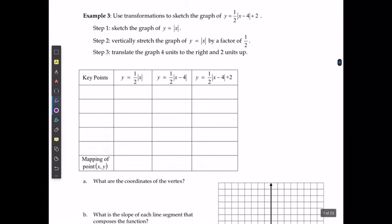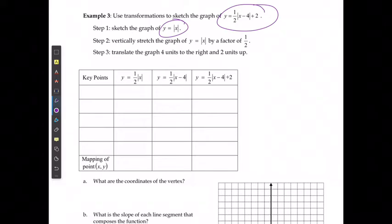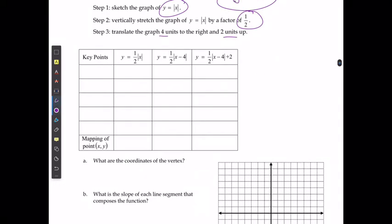For example 3, I'll use transformations to analyze additional changes outside the absolute value. First I sketch y equals the absolute value of x. The a value is 1 over 2, giving a vertical stretch by a factor of 1 over 2, a p value of 4 meaning 4 units right, and a q value of 2 meaning 2 units up. Starting points are negative 4 and 4, negative 2 and 2, 0 and 0, 2 and 2, 4 and 4.